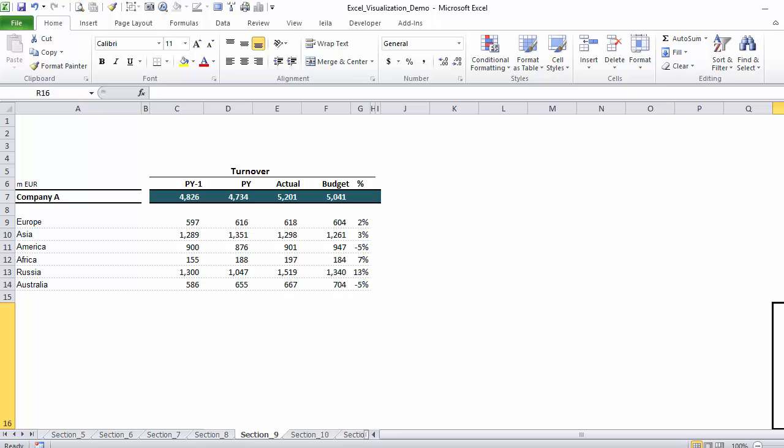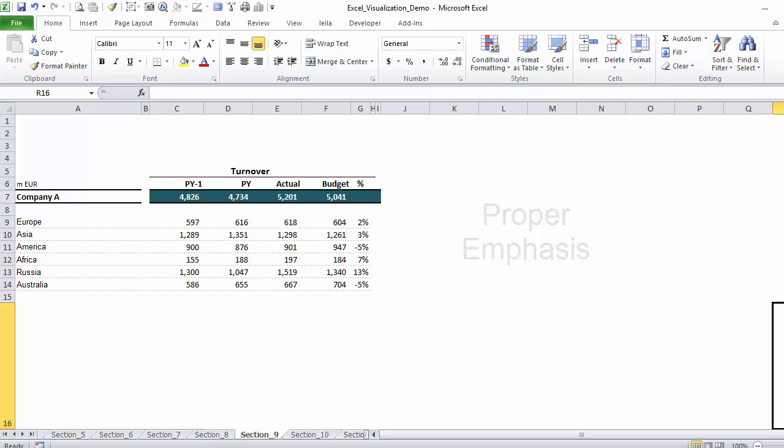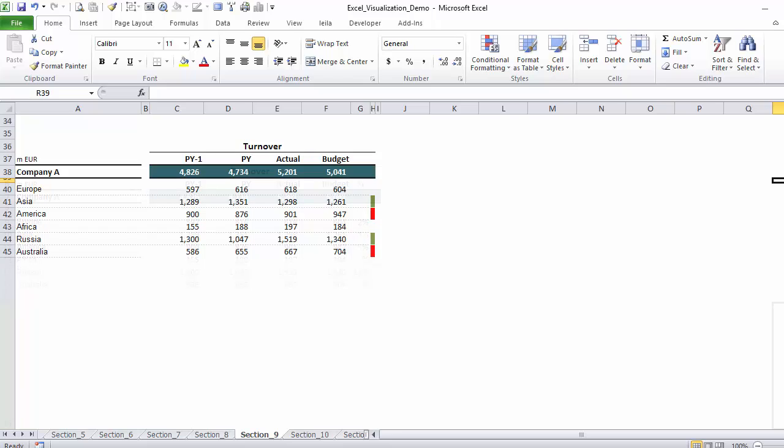Fourth is emphasis. If you'd like to bring the reader's attention to a certain number, you can use color or change its format, for example, to bold. If you'd like to bring the attention to a certain section of the table, especially when you do comparisons between one scenario to another, such as actual against budget, you can use symbols.